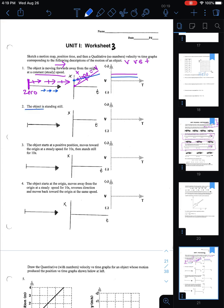For number two, the object is standing still. You can pick any location — I'll pick some positive position. A second later, if I'm still standing still, I draw another dot, but these dots cannot go left or right; that would mean I teleported to a new position. Instead, the dots stack vertically, showing I'm still at the same position.